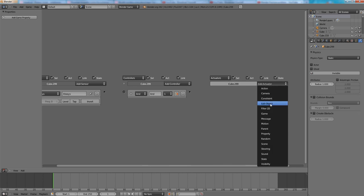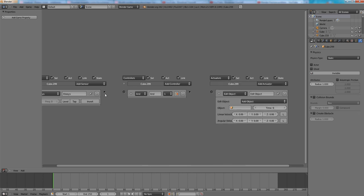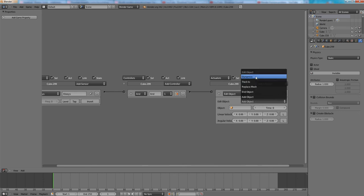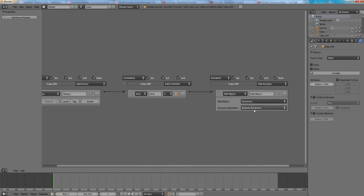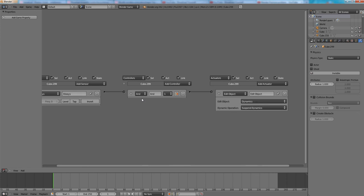In the edit object choose dynamics and suspend dynamics. And then again add collision sensor and an edit object.